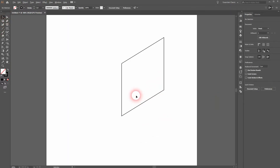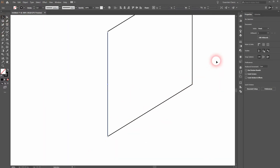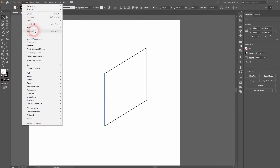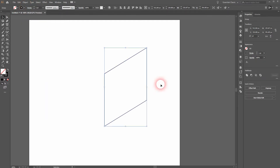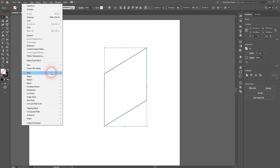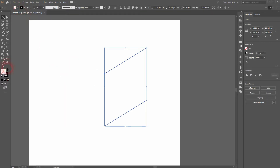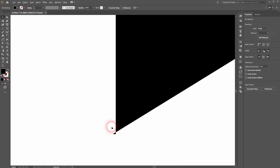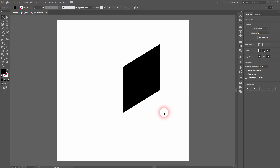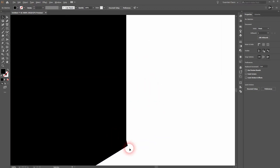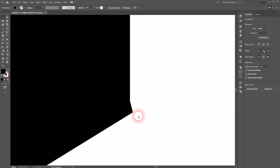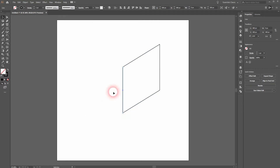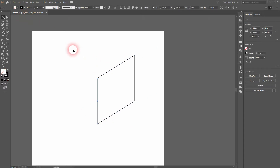Now your first instinct might be to just expand the appearance and you are done, but you shouldn't do that. I am going to show you what happens. If you do that — let me select it — I go to Object and Expand Appearance, and now I will go to Object, Path and Join the path. I swap the colors so that we have a fill and a stroke. Now look at the corners. It is always a problem when you use these transform effects — they use a center point that is affected by the stroke weight.